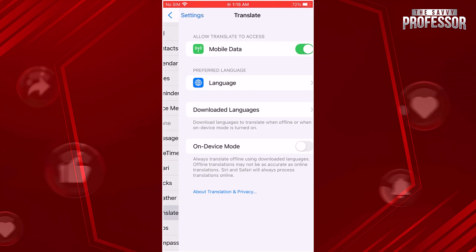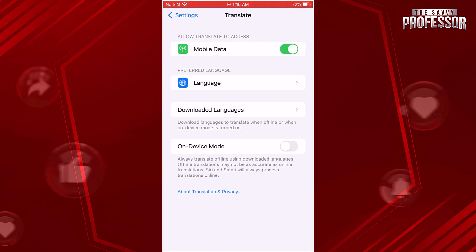Within the Translate settings, locate the On-Device Mode option and toggle the switch to enable it. This mode allows you to use the Translate app without an internet connection.